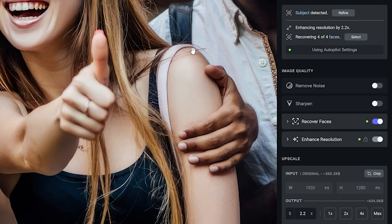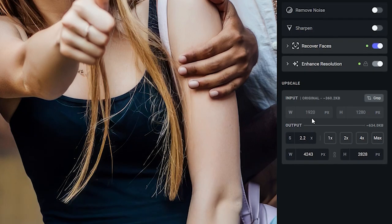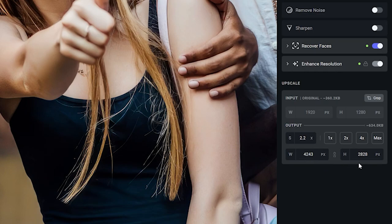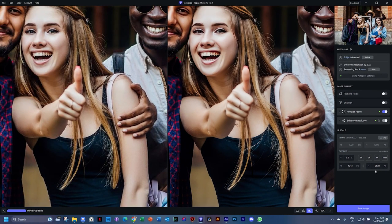Now if you look here at the upscale part, you will see the input is a very decent HD at 1920 by 1280. But Photo AI says 'we want to work with bigger stuff, baby!' So it has applied a 2.2 factor and it's outputting it at 4243 by 2828. And that is how the autopilot runs whenever you bring an image into it.